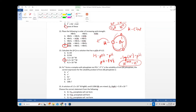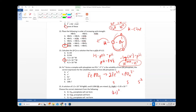Number fourteen: Fe3+ forms a complex with phosphate. Iron(III) phosphate is FePO4, which dissociates into Fe3+ plus PO4 3-. With molar solubility s, both ions are at concentration s. The Ksp expression is s × s = s². There are no stoichiometric coefficients other than 1, so Ksp = s².